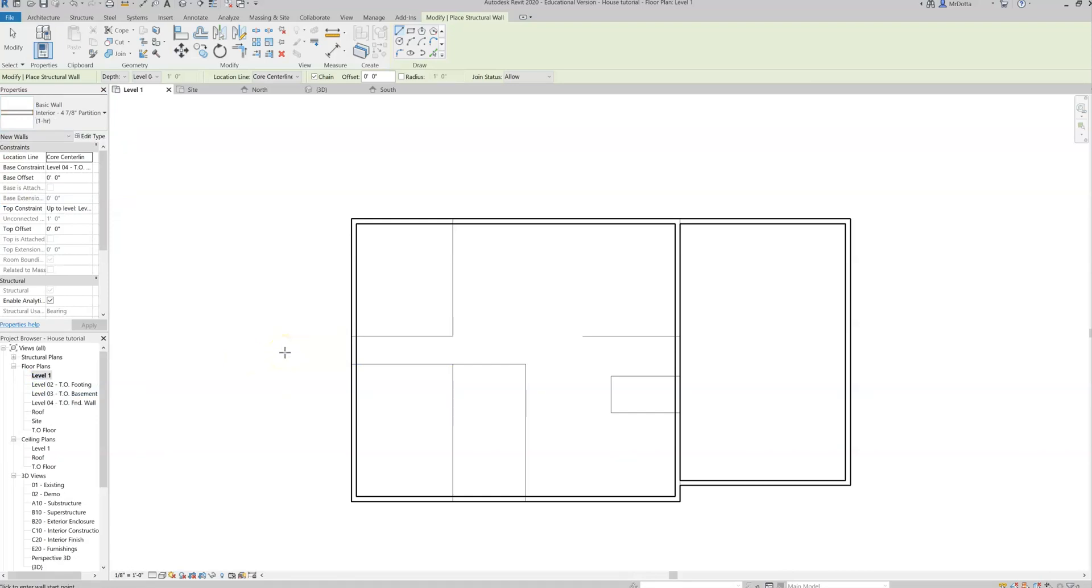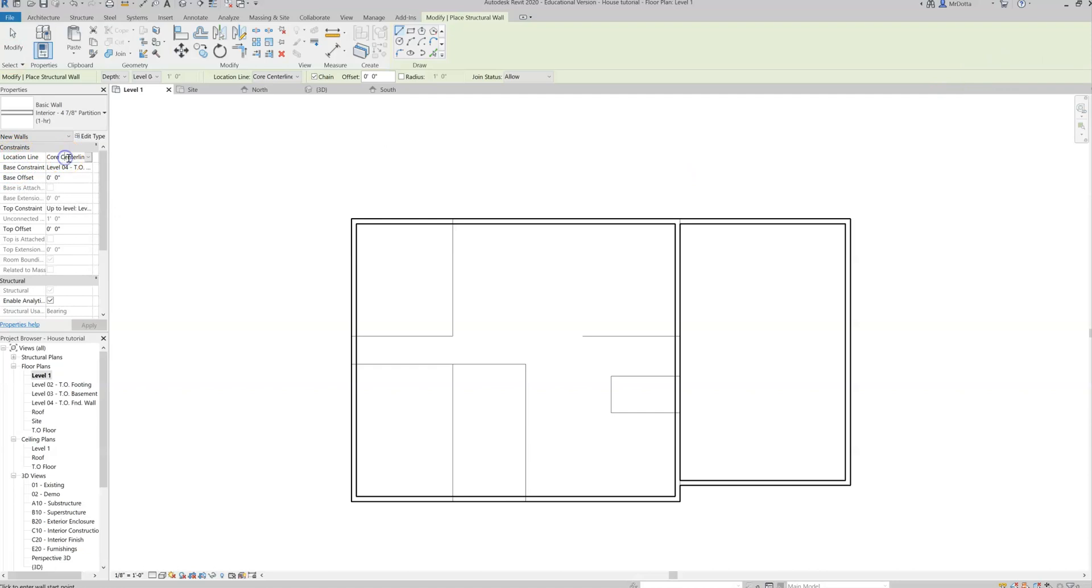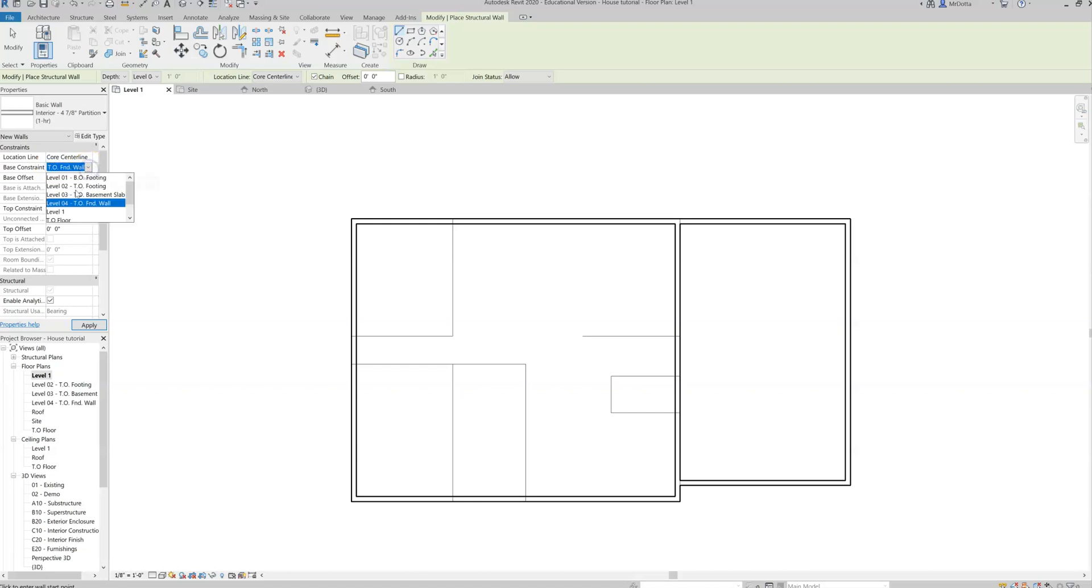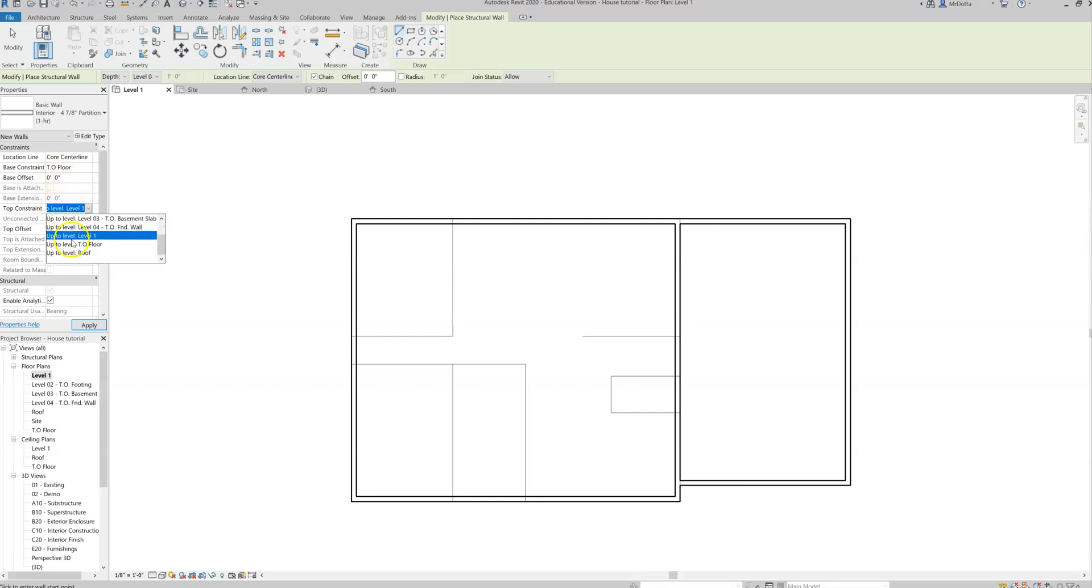And same thing. Adjust your settings. Now, this time, you are going to choose location line, core center line. You're going to change the base constraint. Same thing. Top of floor. Your offset. Your offset might say negative eight feet here. Change it to zero feet, zero inches. We don't want any offsets. We want it to start right on that top of floor level. Top constraint. Same thing. Up to the roof level. Apply.